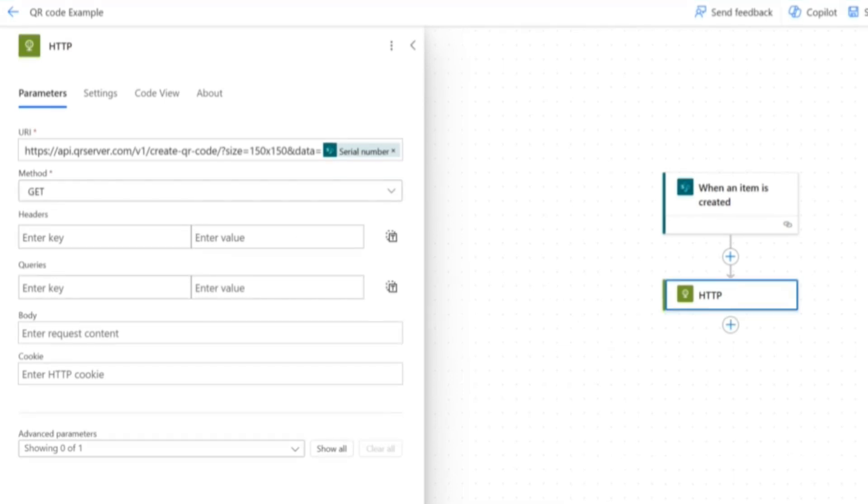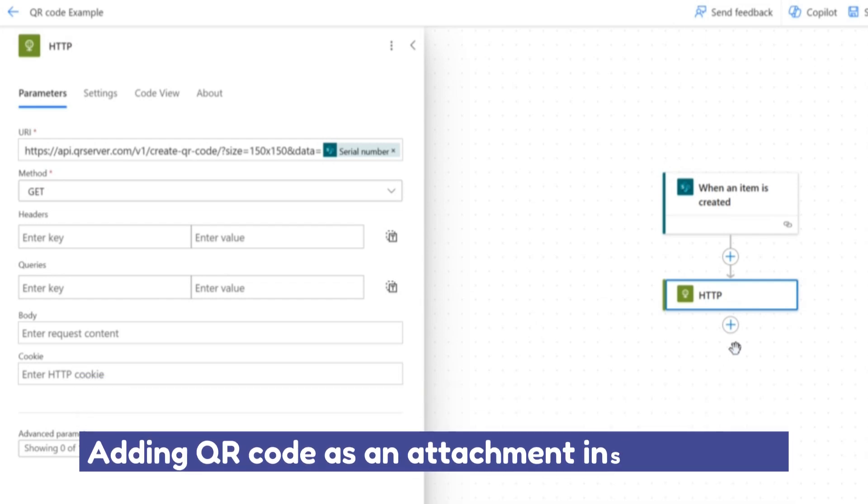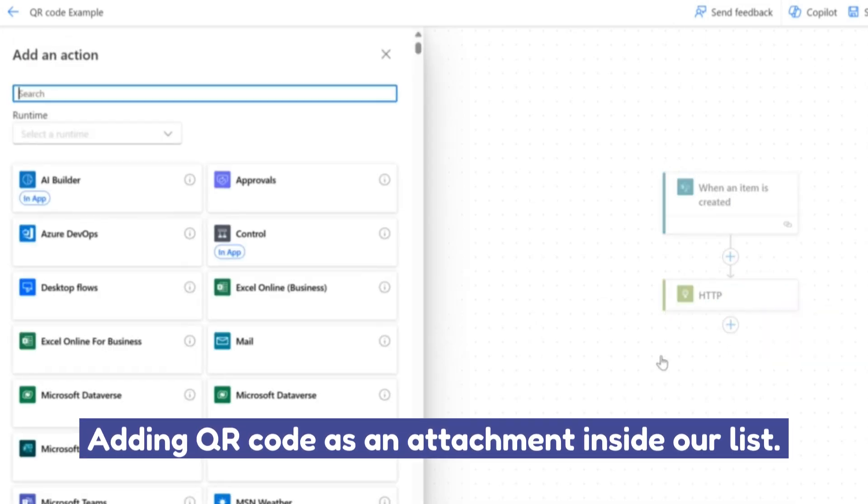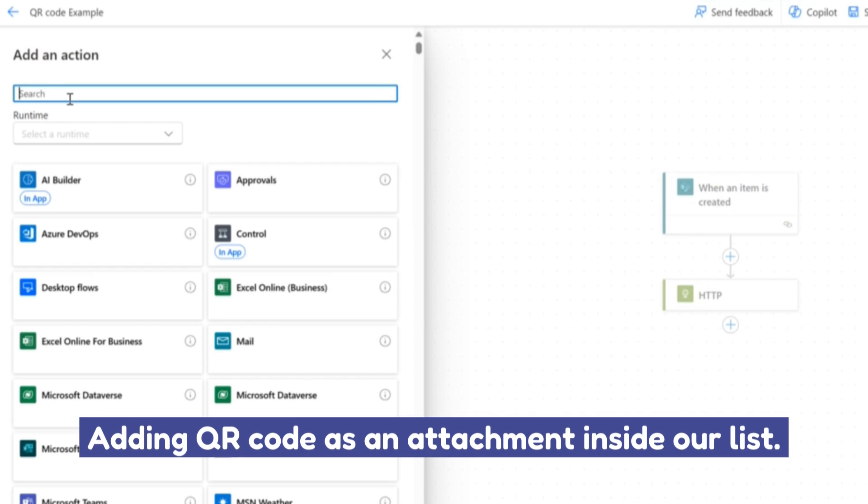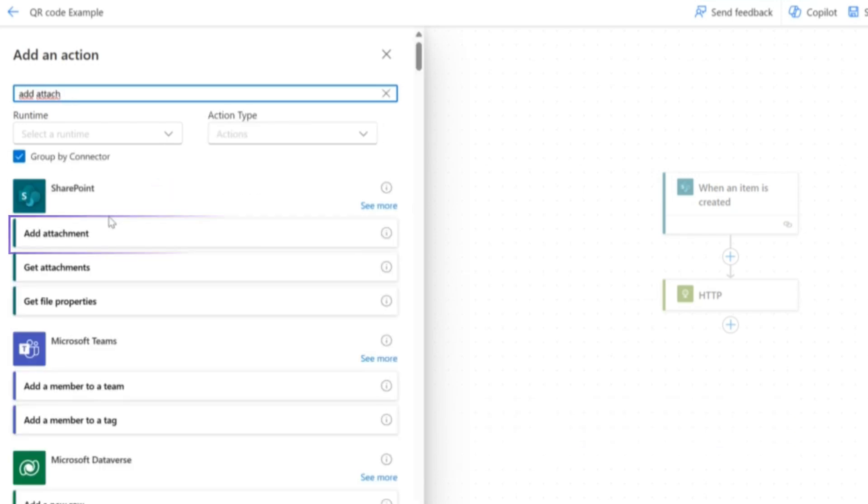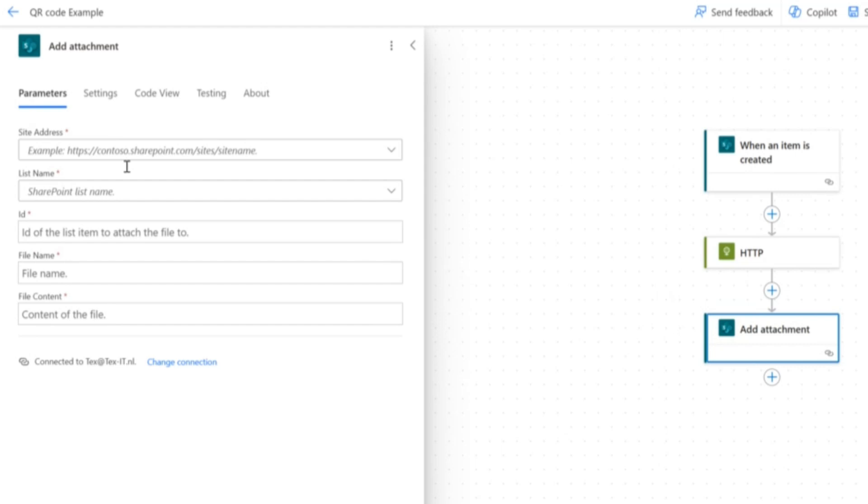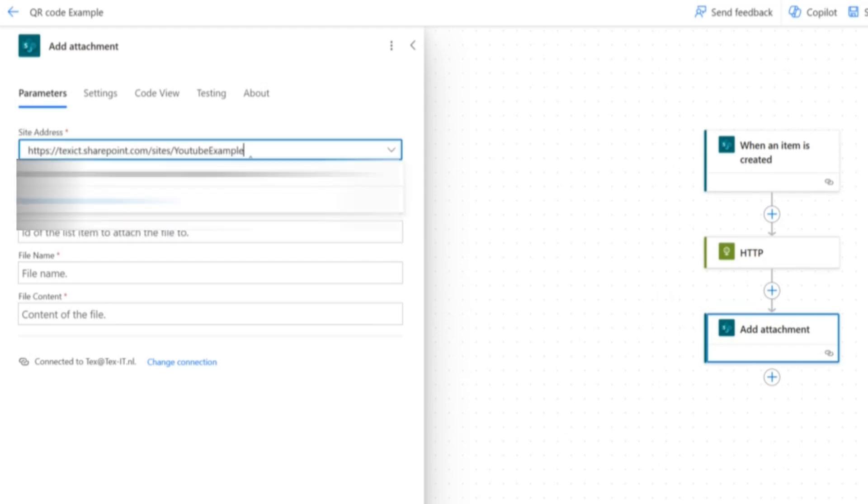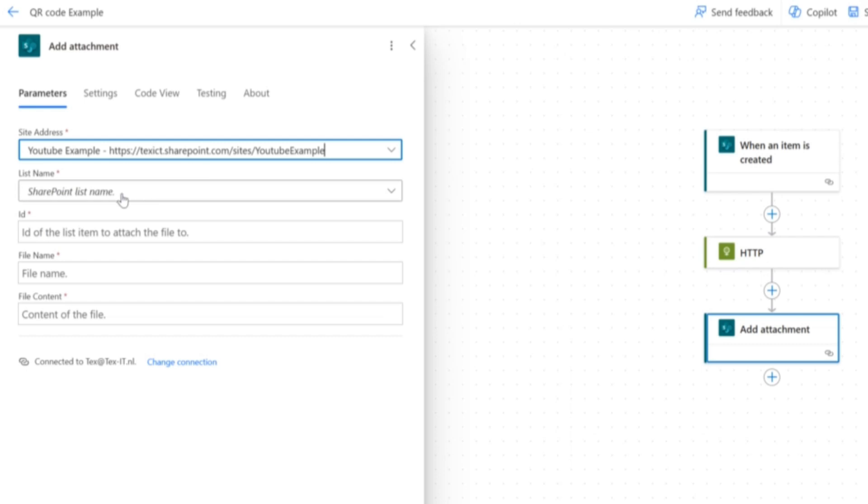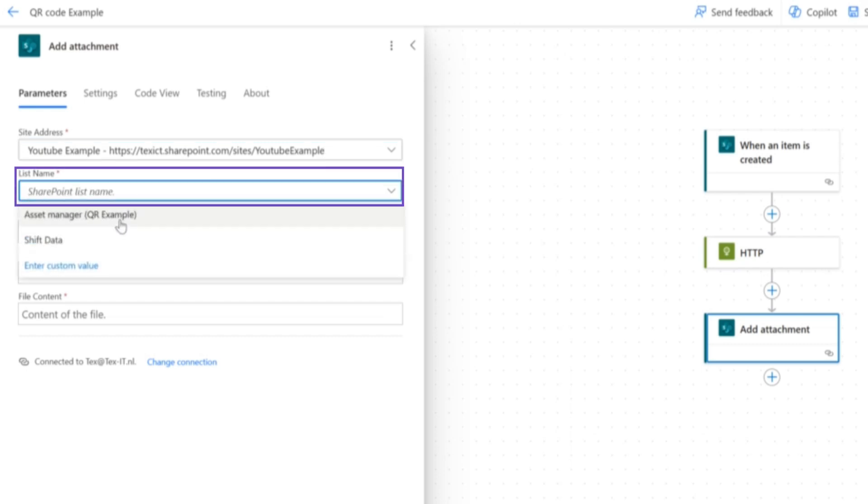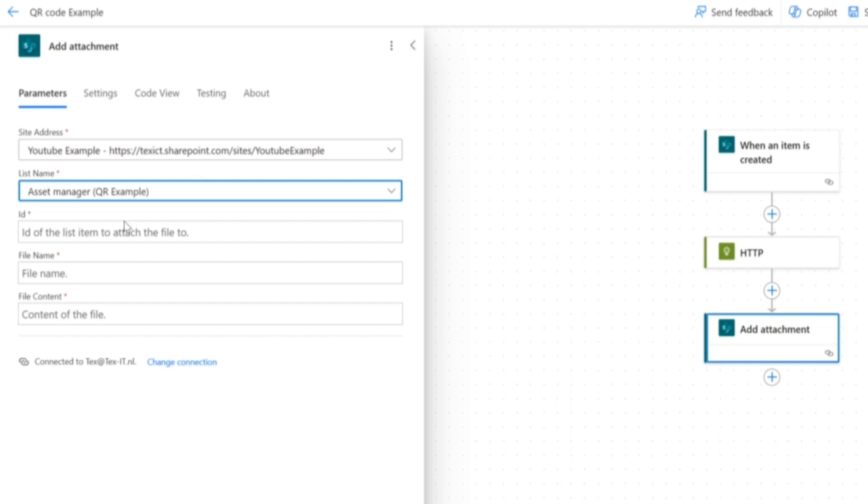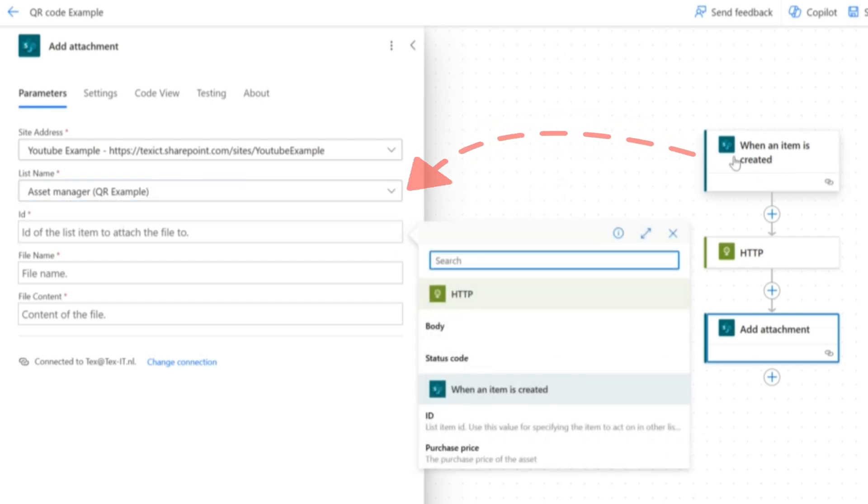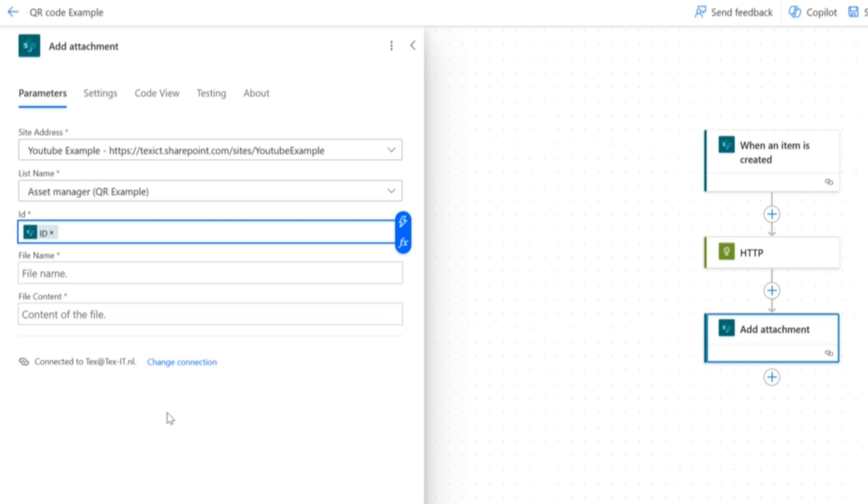For our flow, we want to use the QR code that we've created through the API and add it inside of our list as an attachment. So we're going to add one action, which will be add attachment. And here we're going to fill in the site address again. This is the site address. And our list is still asset manager QR example, and the ID we can extract through when an item is created so that it knows which record we're talking about.